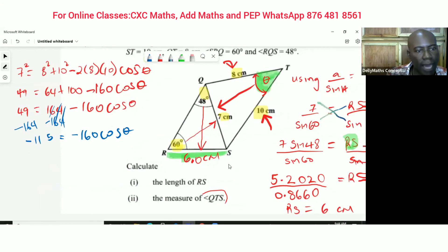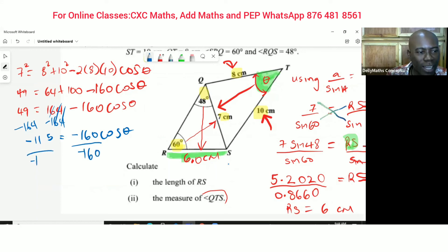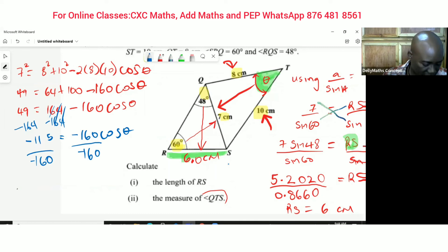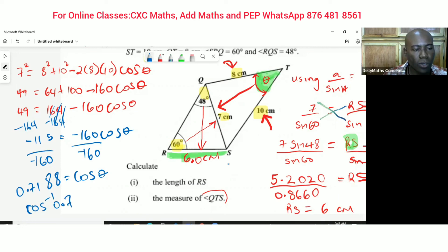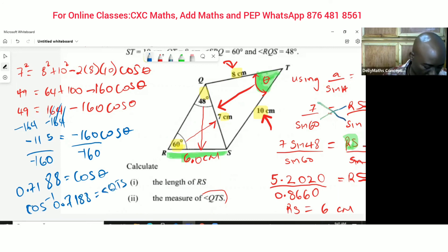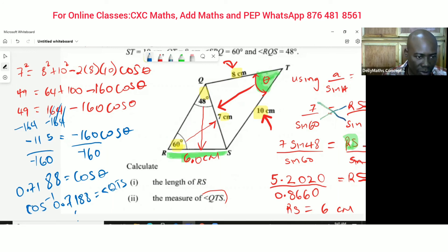Now we divide both sides by negative 160: negative 115 divided by negative 160 gives 0.7188, which equals cosine of the angle. Taking the inverse cosine of 0.7188 gives angle QTS equals 44.04 degrees.